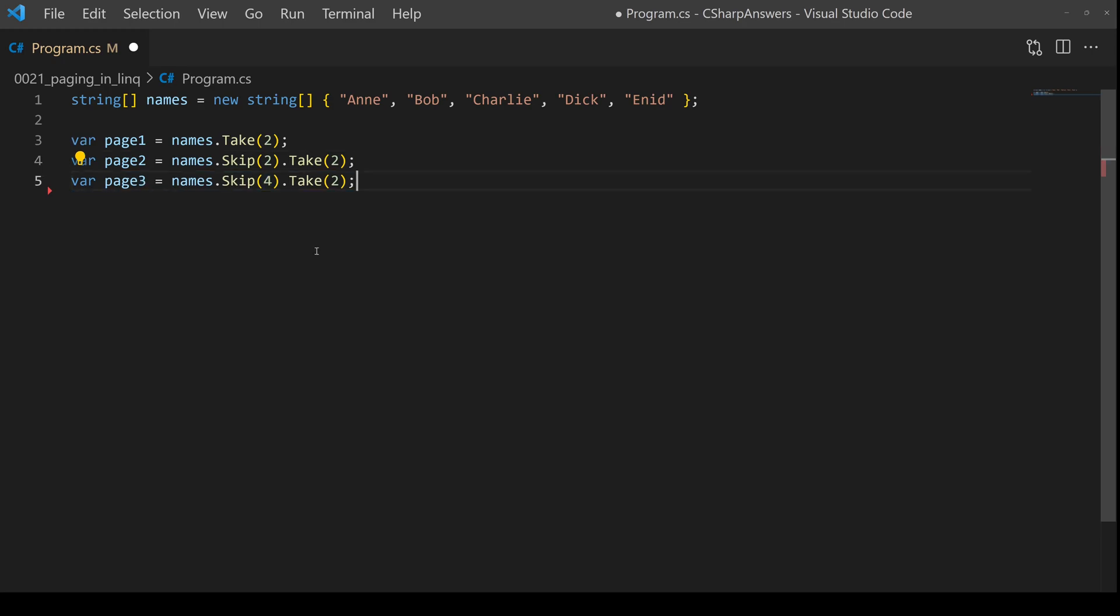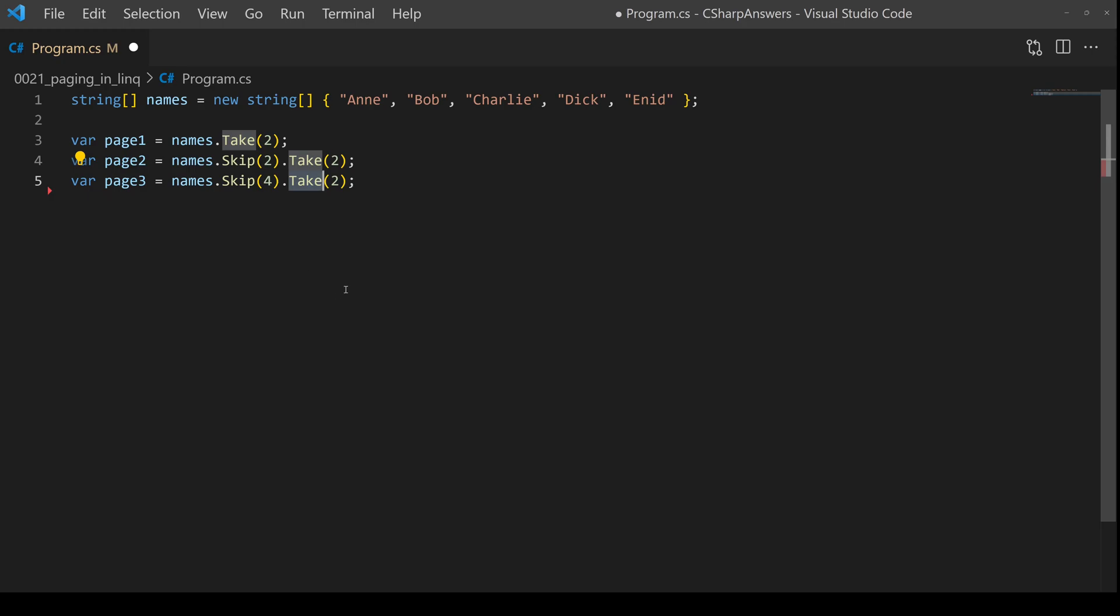Finally, to get the next page, we're going to skip four entries. So we're going to skip over the first two pages, take two entries and then we're done. So you can see how a simple combination of skip and take allows you to page through and in this case I've only used two items per page but you could have 10, 50, 100, whatever makes sense for your application.